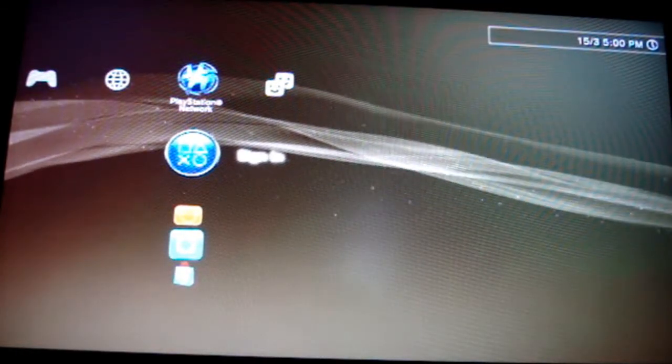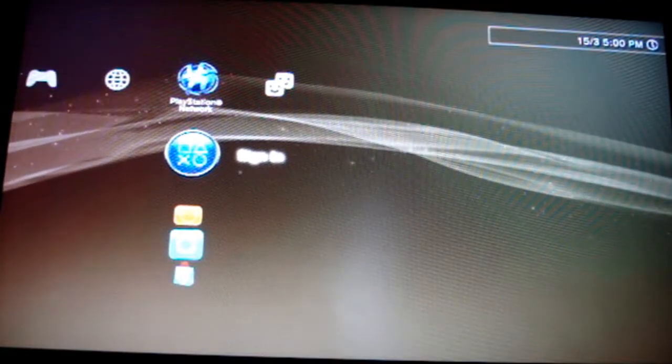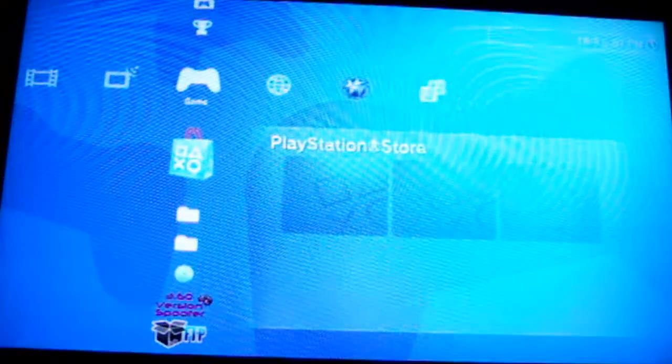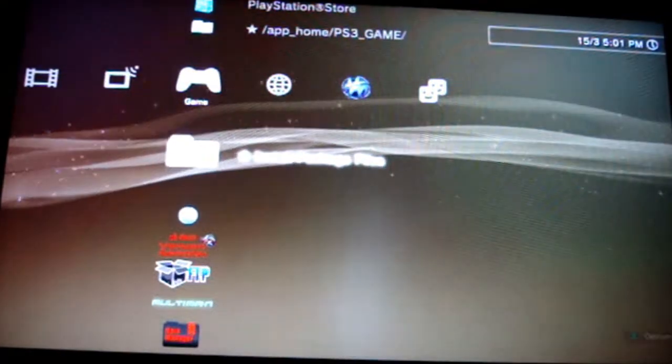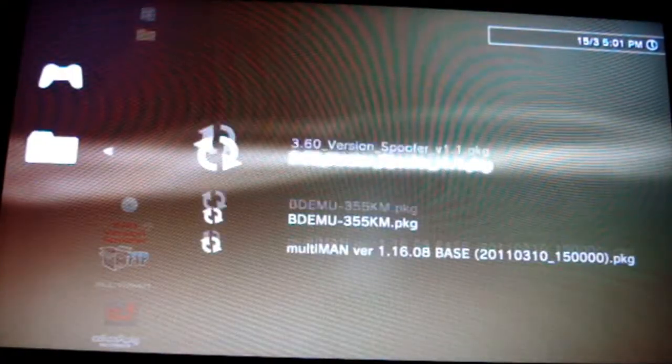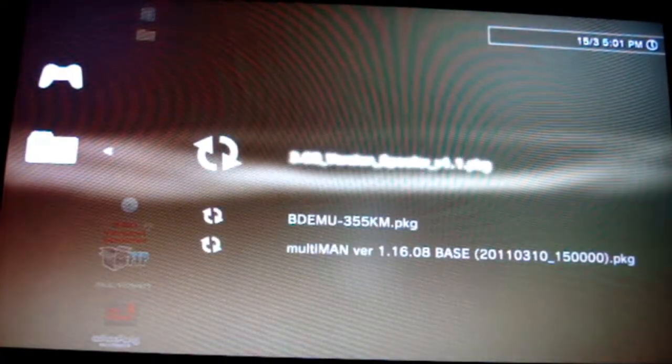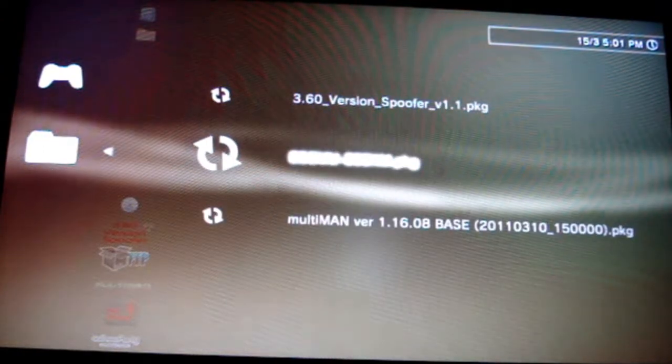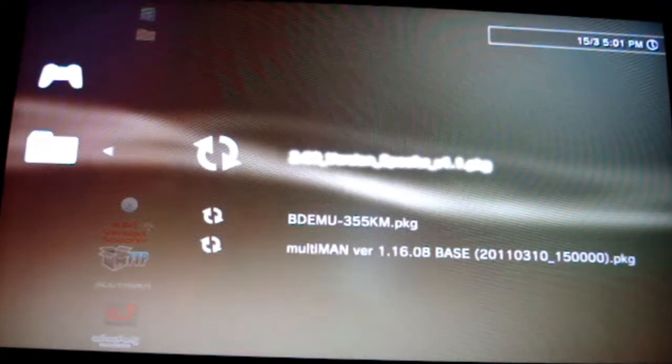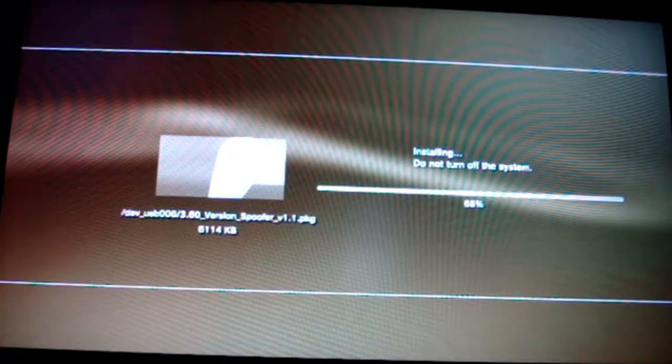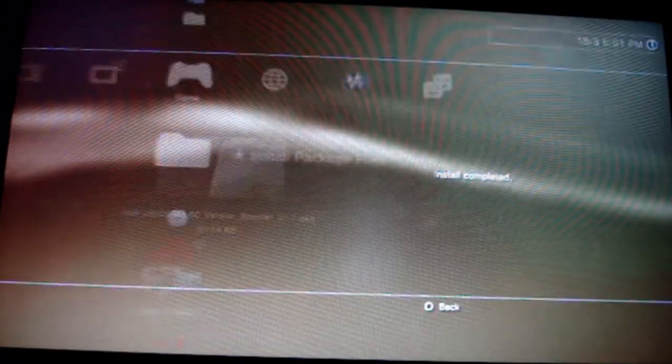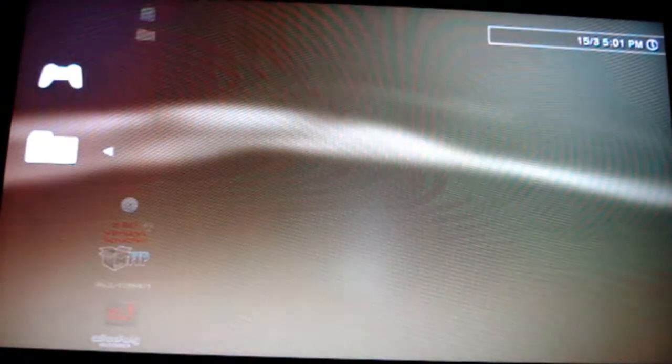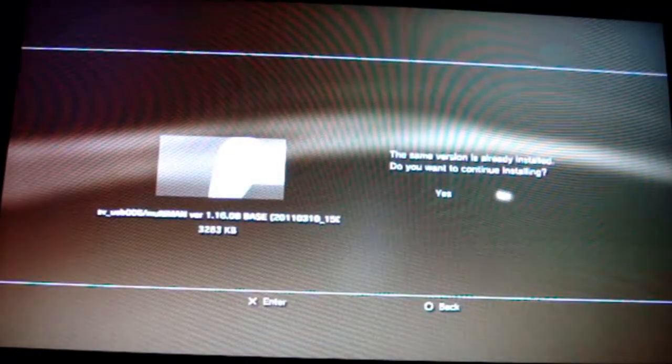Now we're on the PS3. You can see that I am not signed in. First, you need to go to Install Package Files and you'll see these three files. Install the spoofer, then multi-man, and the Blu-ray fix in that order. Because if you install the fix before multi-man, it will break multi-man - it won't patch it and then you'll just be getting caught.